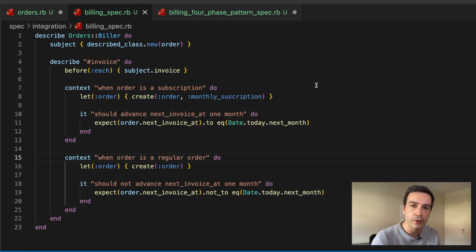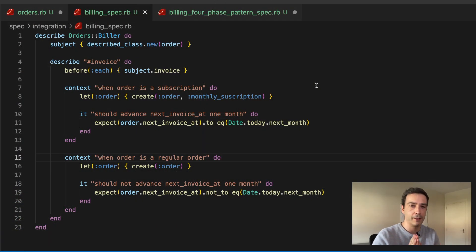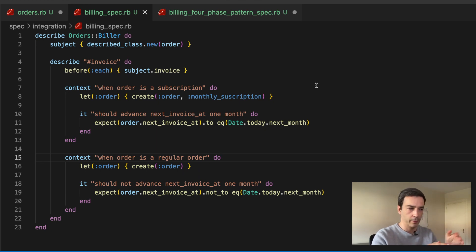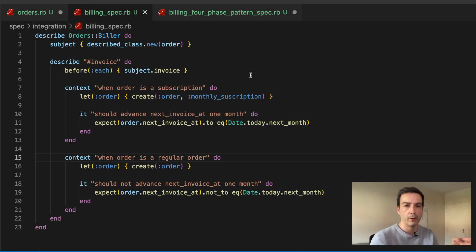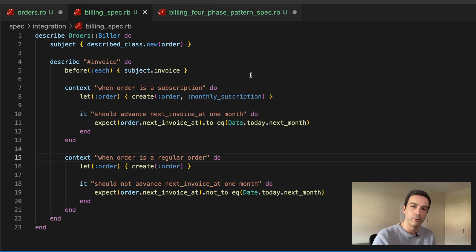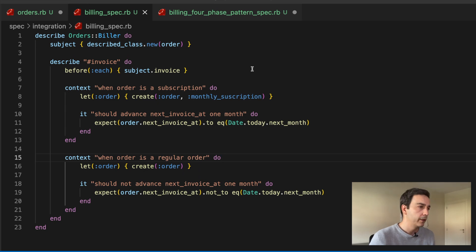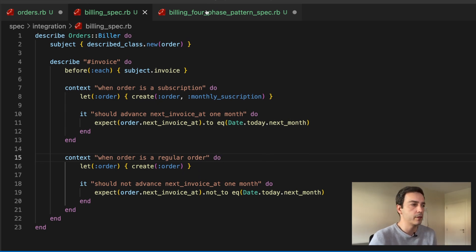Okay, now that you know the four-phase pattern, let's see the alternative. We have this here with the subject, before, let, and whatever that we had to scroll up and down in order to understand what was going on here in the test.